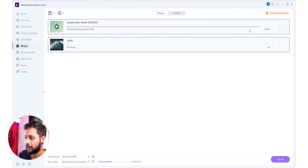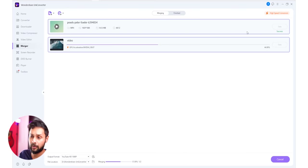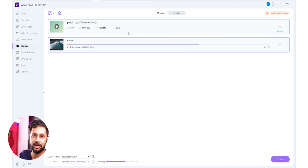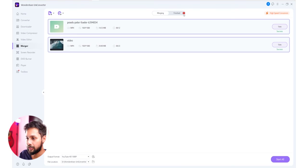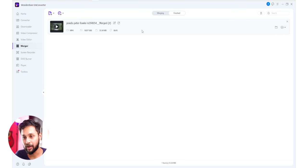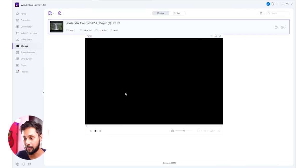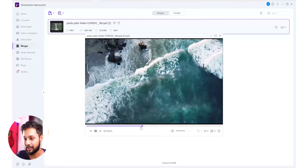You will convert the first file, then start the conversion of the second file, and add the total merging. I will show you the two combined files. You will see the two videos merged into one output file.